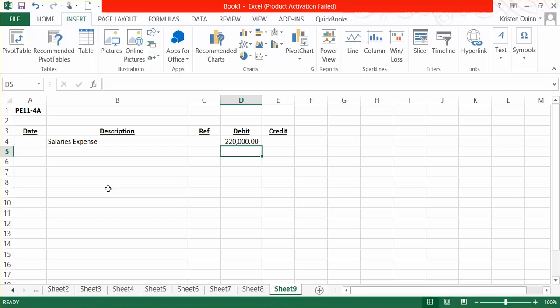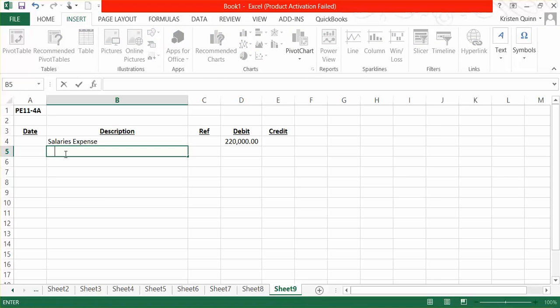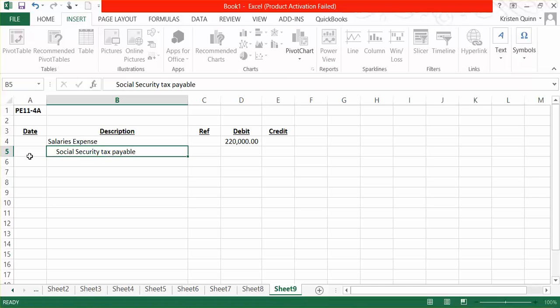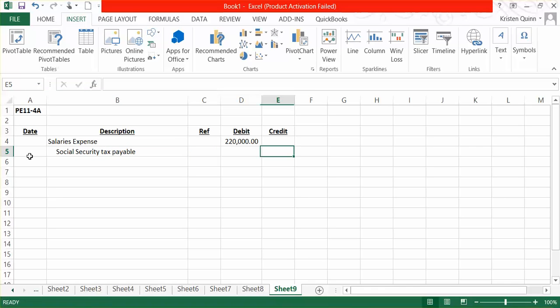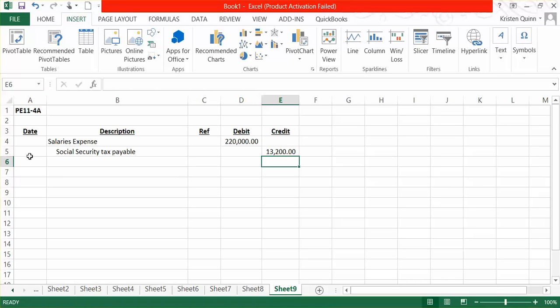Our credits are going to show who we are going to be paying that money to. They told us that for this pay period, there was $13,200 of Social Security withheld from all of our employees' paychecks in total. So we have a payable for Social Security tax in the amount of $13,200. We owe the Social Security tax department $13,200 from what we've taken out of our employees' paychecks for that pay period.